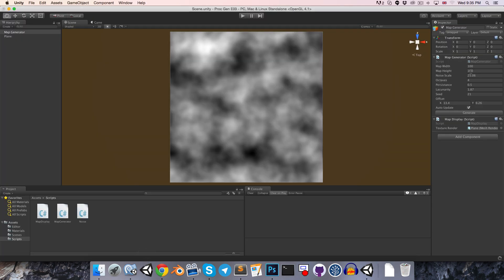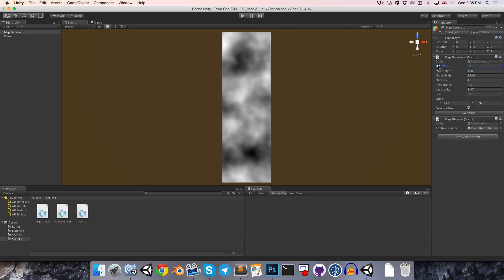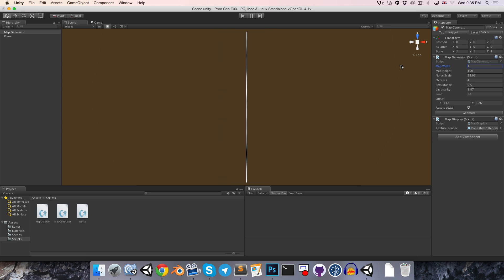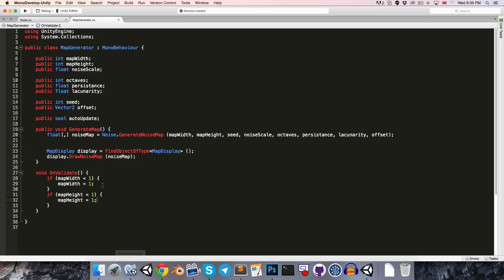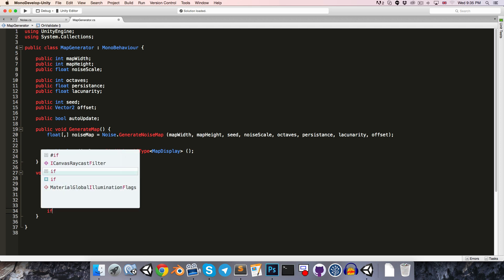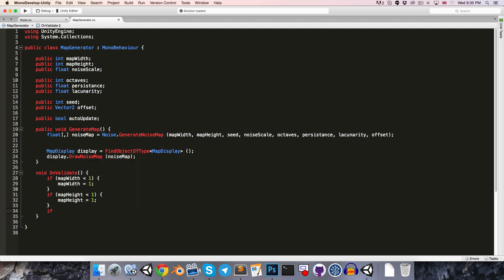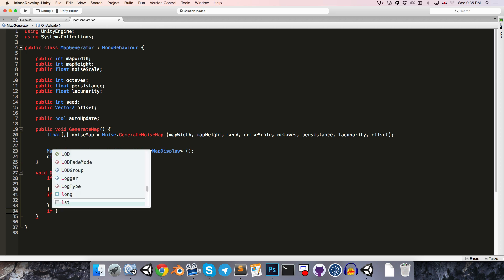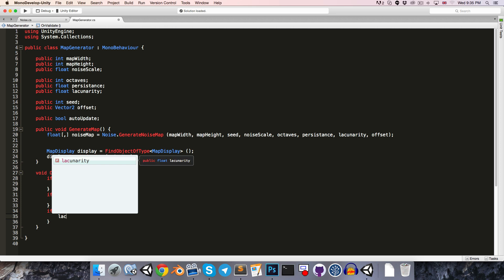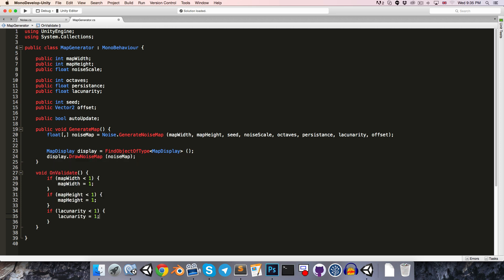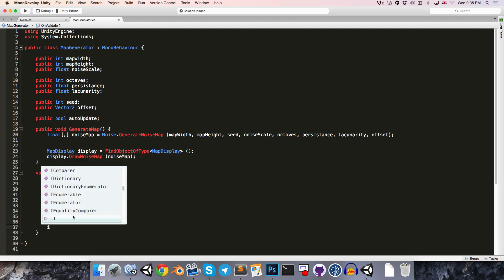So you can imagine what this will do. If we decrease this, it won't allow the value to drop below 1. And this will be useful for a few other values, such as our lacunarity should also always be 1 or greater than 1. So if lacunarity is less than 1, snap that back to 1.